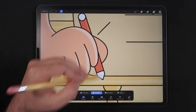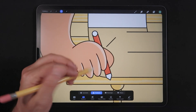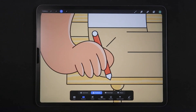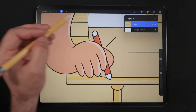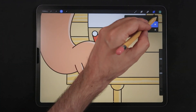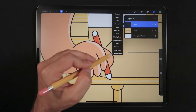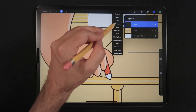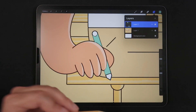Now that we have this selection — this is our pencil — we could go ahead and create a new layer and use the Fill Layer option.